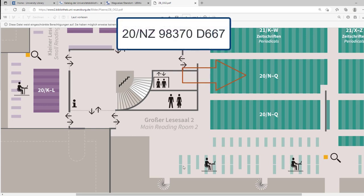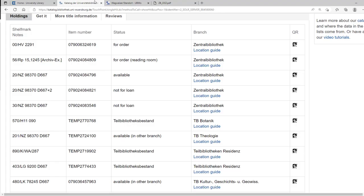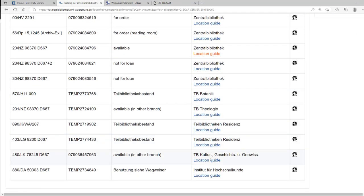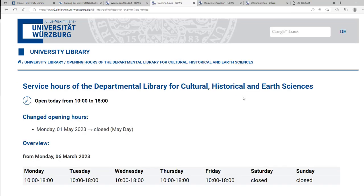If the book is in a branch library, you can check the homepage for opening hours and lending conditions. Not all departmental libraries offer library loans.